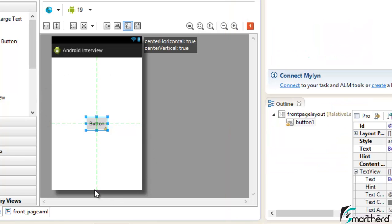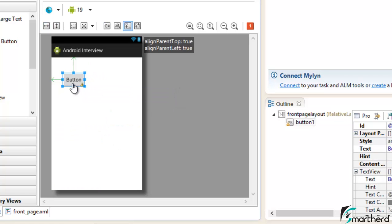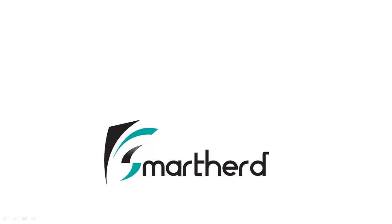So we saw that the RelativeLayout is divided into four quadrants: top-left, top-right, bottom-left, and bottom-right. There are also other attributes, but I don't want to cover all of them in this tutorial. In the next tutorial I'll show you more RelativeLayout attributes, so stay tuned. If you liked what you saw, please subscribe to my channel and leave a comment below. Thanks for watching and have a good day!